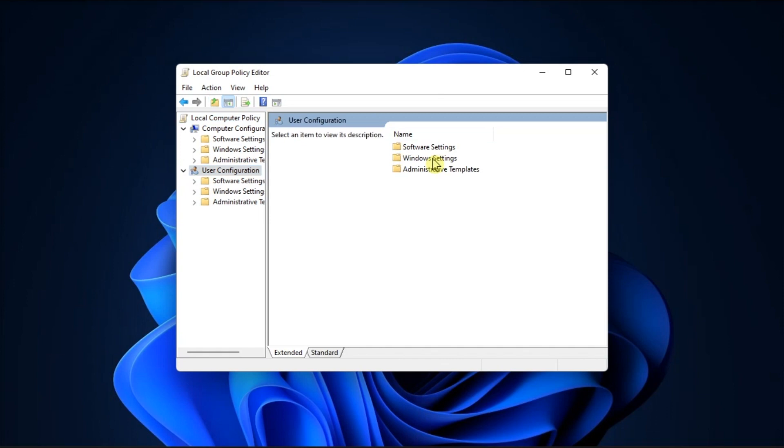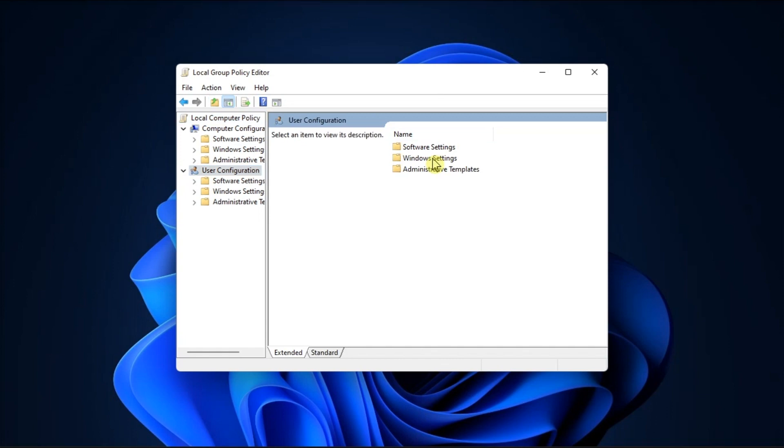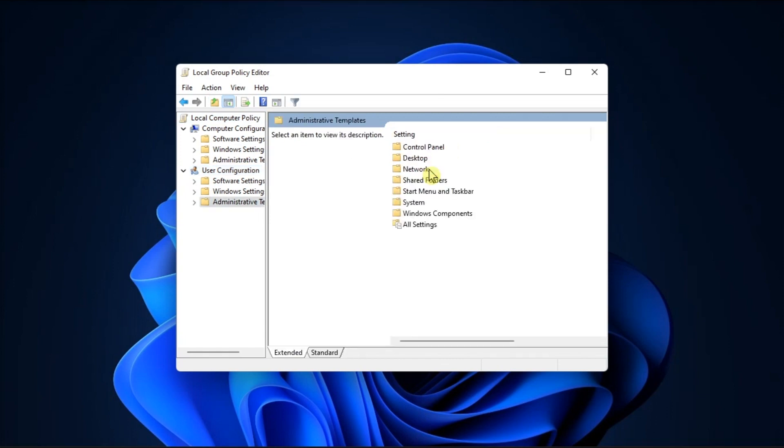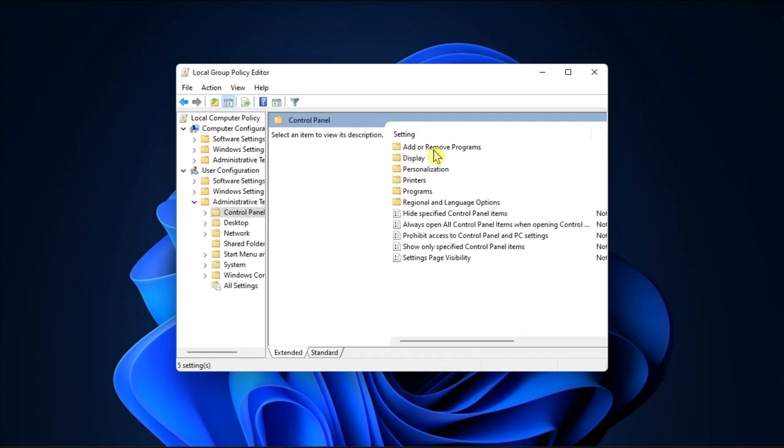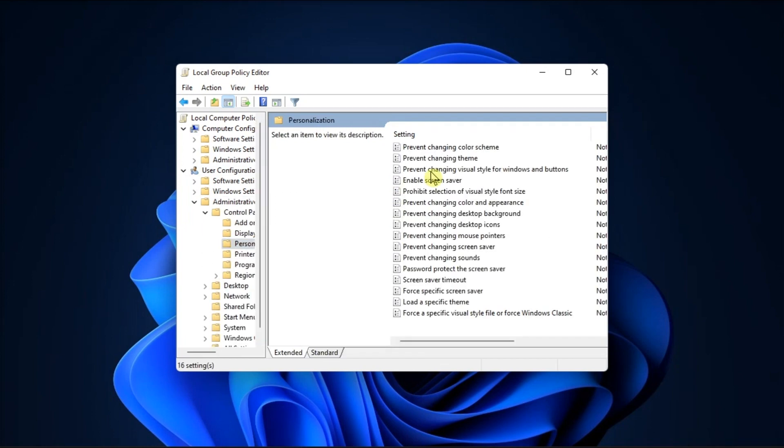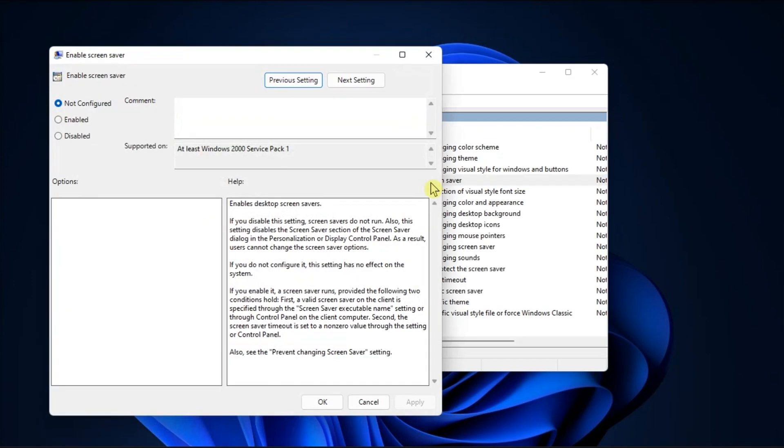Navigate to User Configuration, open Administrative Templates, open Control Panel, choose Personalization, and double-click on Enable Screen Saver option.